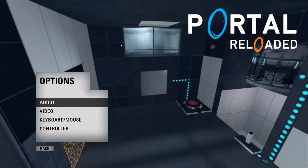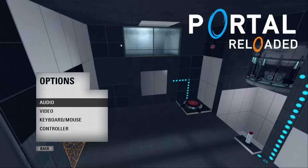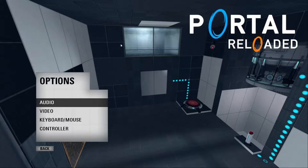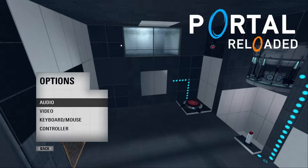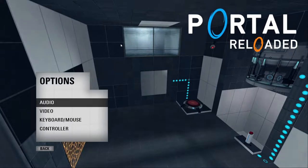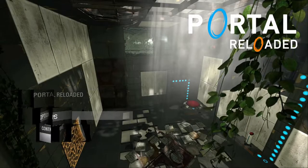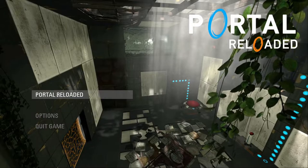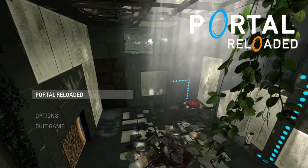Hello and welcome back, no actually welcome to a game called Portal Reloaded. It's a fan-made mod and I've been waiting for this for a very long time, so why not, let's just jump right in.